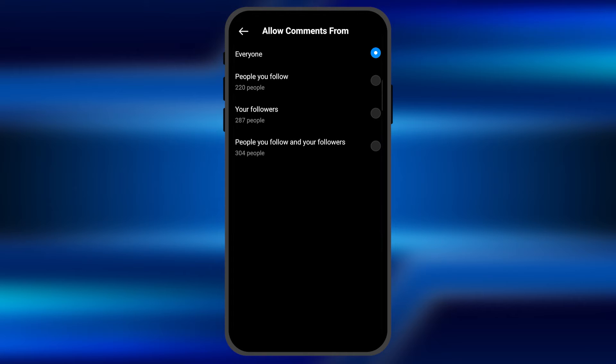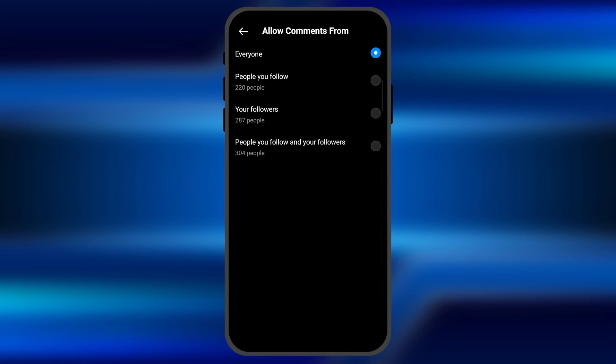From here you can select people you follow to comment, or just your followers to comment on the post, or you can simply select both people you follow and your followers to comment on your post.